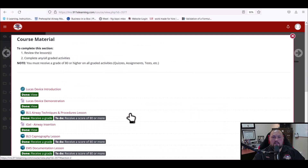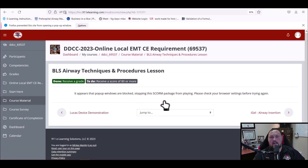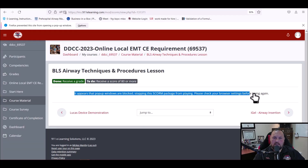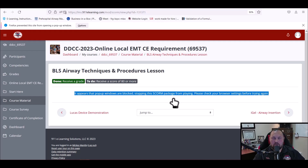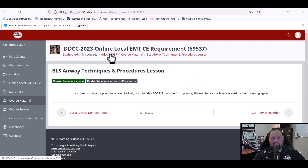Let's go into one of the course modules and take a look at how to do that. What you see here is pop-up blockers are stopping us from being able to do anything, so one of the things you'll need to do is turn off your pop-up blockers.